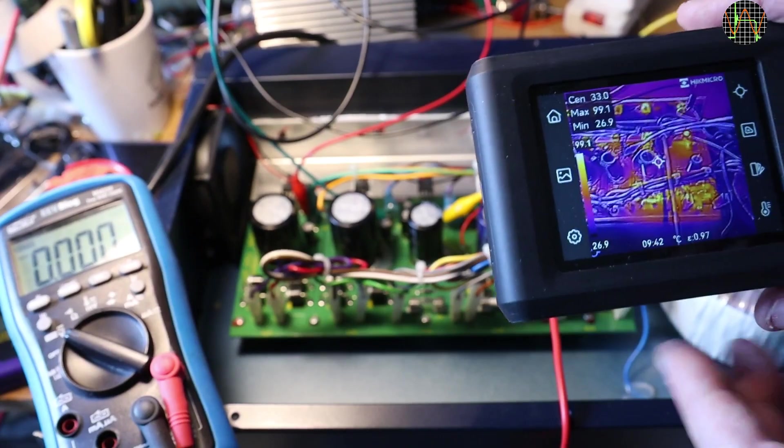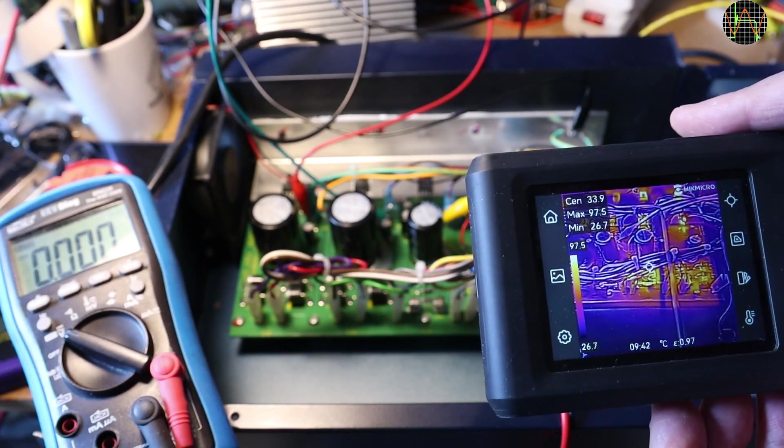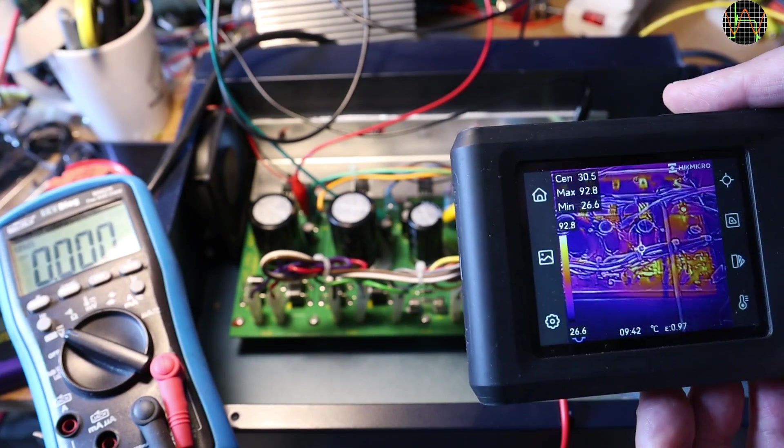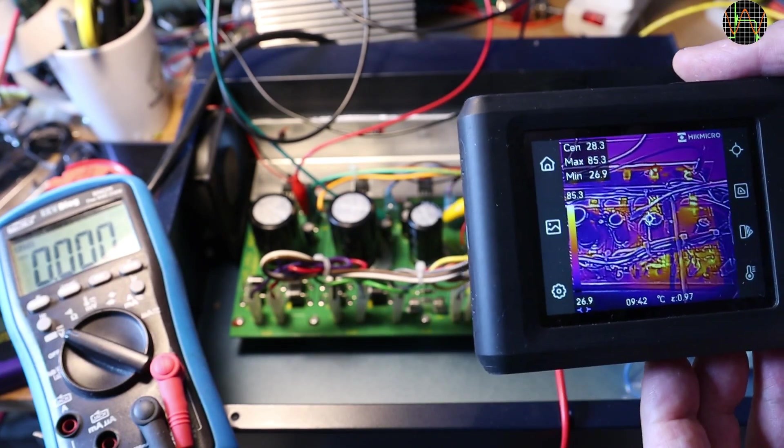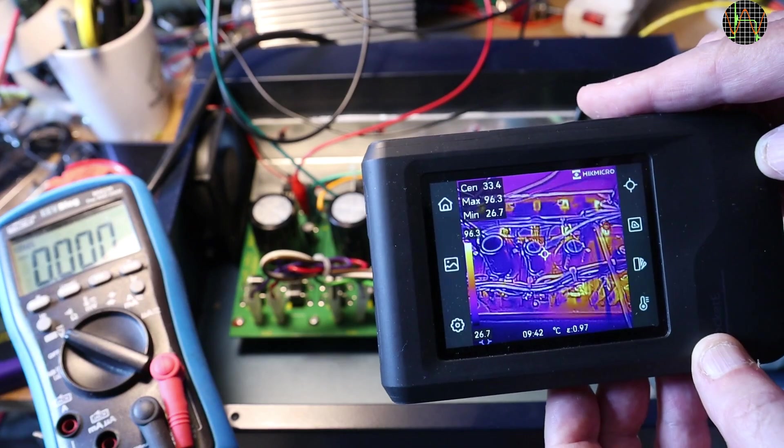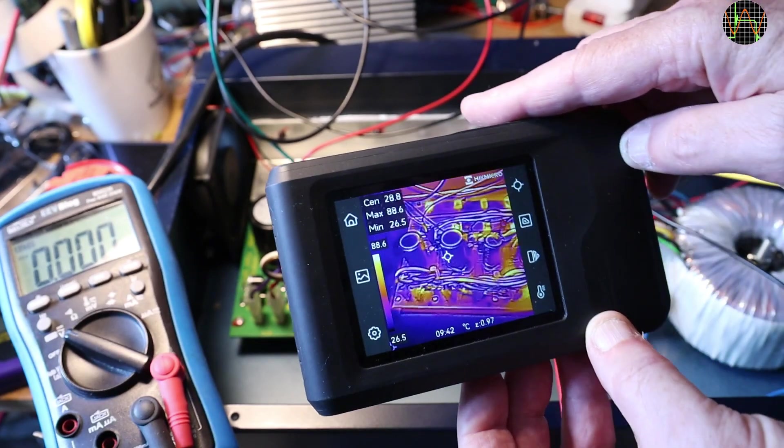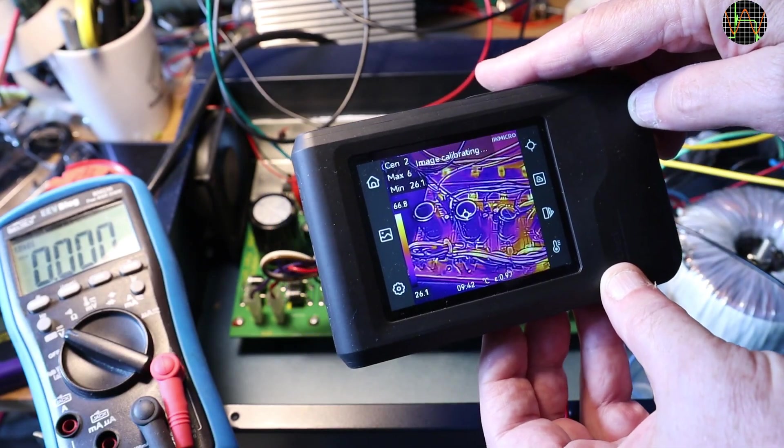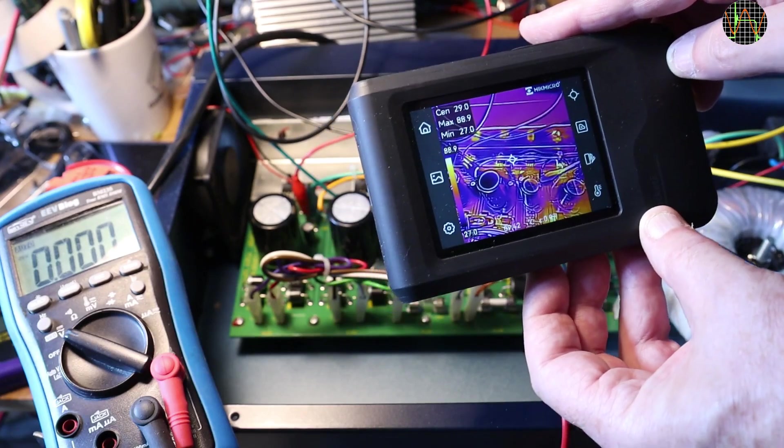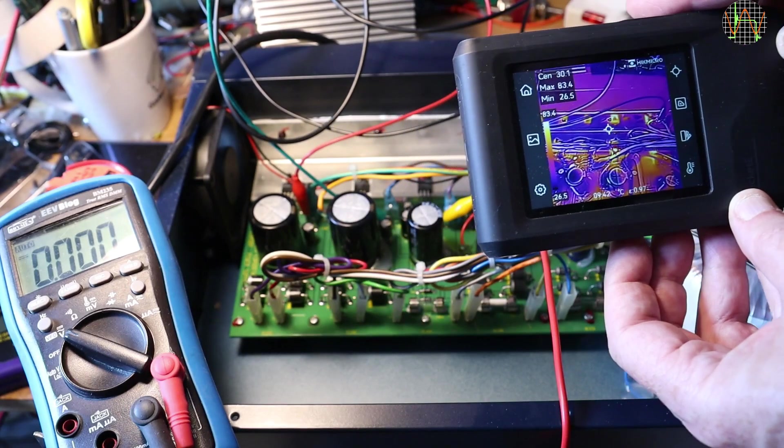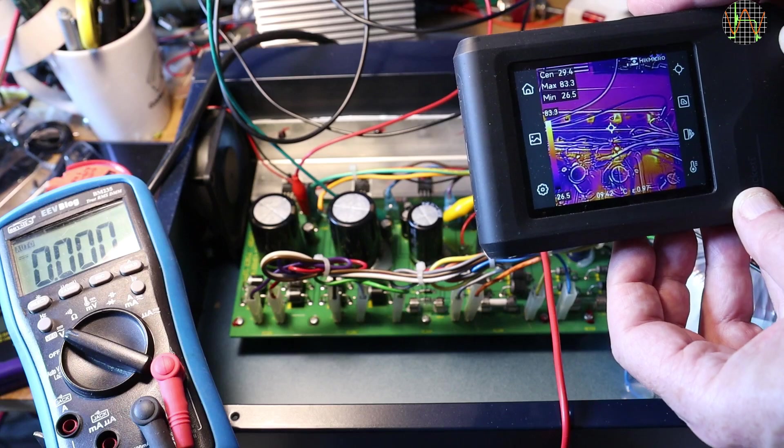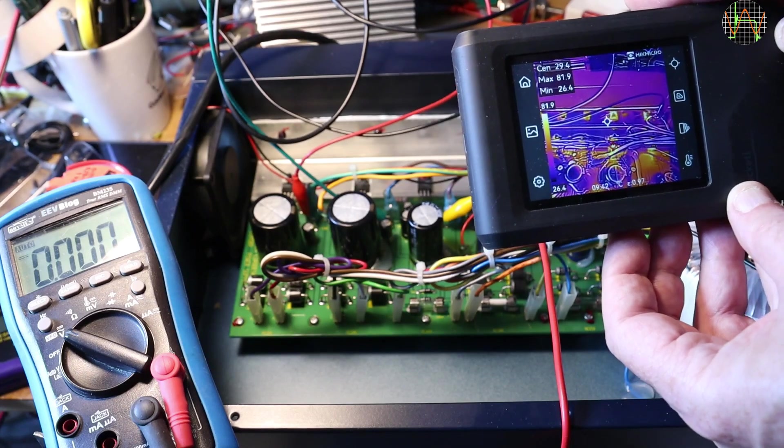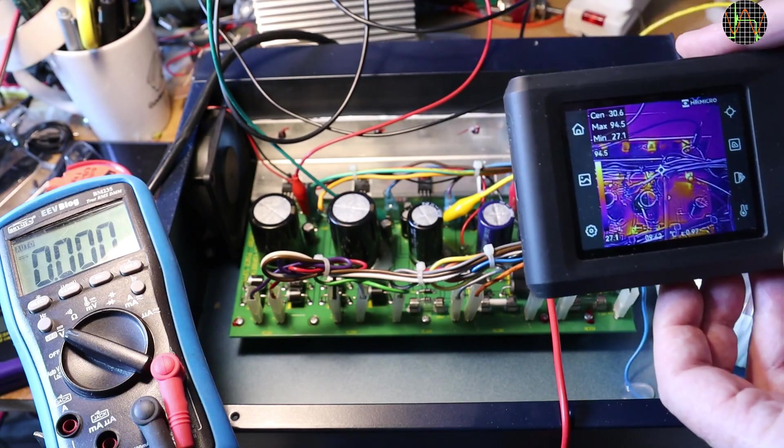While loaded, a quick check with a thermal imaging camera and all is as expected. Only the 12V rectifier and regulator are getting a bit toasty but that is expected at full load of 1.5A. After all, the 7812 regulator is really meant for 1A. So everything is fine, close up and return to the user, right?